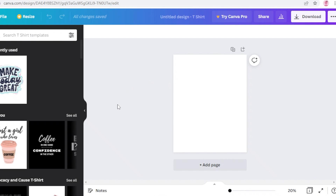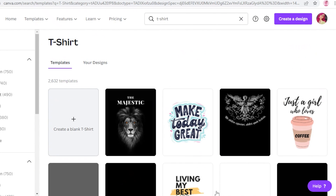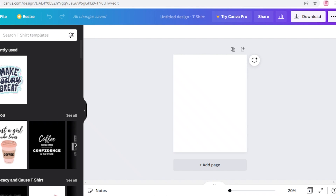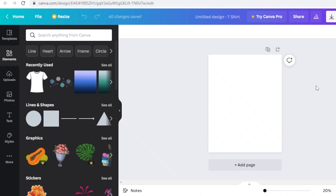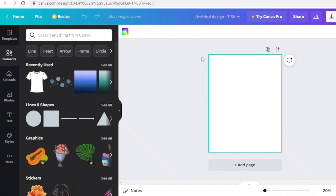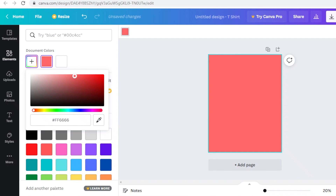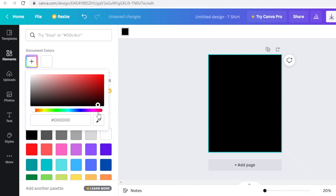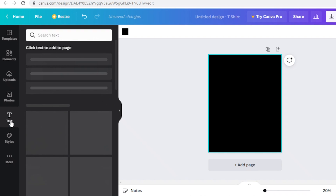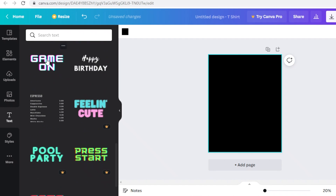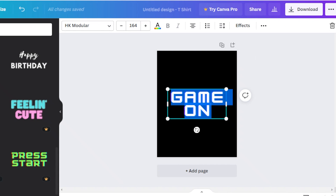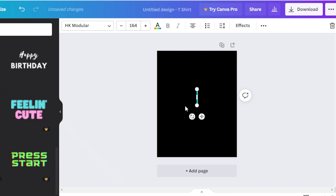This is a basic canvas but you can design whatever item you want in whatever inches or measurements you want. This is the standard size they provide. Once you have done that they also give you some templates you can pick from, but we're going to start creating our design. I want this to be like a black block and I want some text on it, so I'm going to go to the text section.